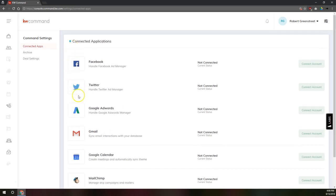So Facebook, Twitter, and Google Ads are going to be managing your ads that you post on these different platforms here. You can actually manage those from inside KW Command once it's fully all set up.